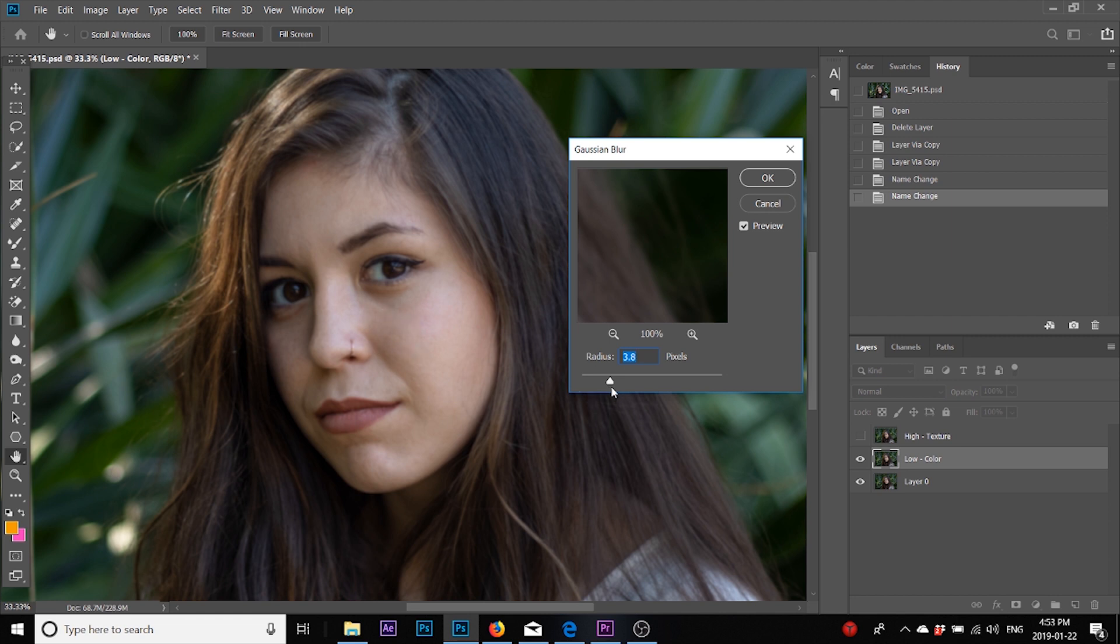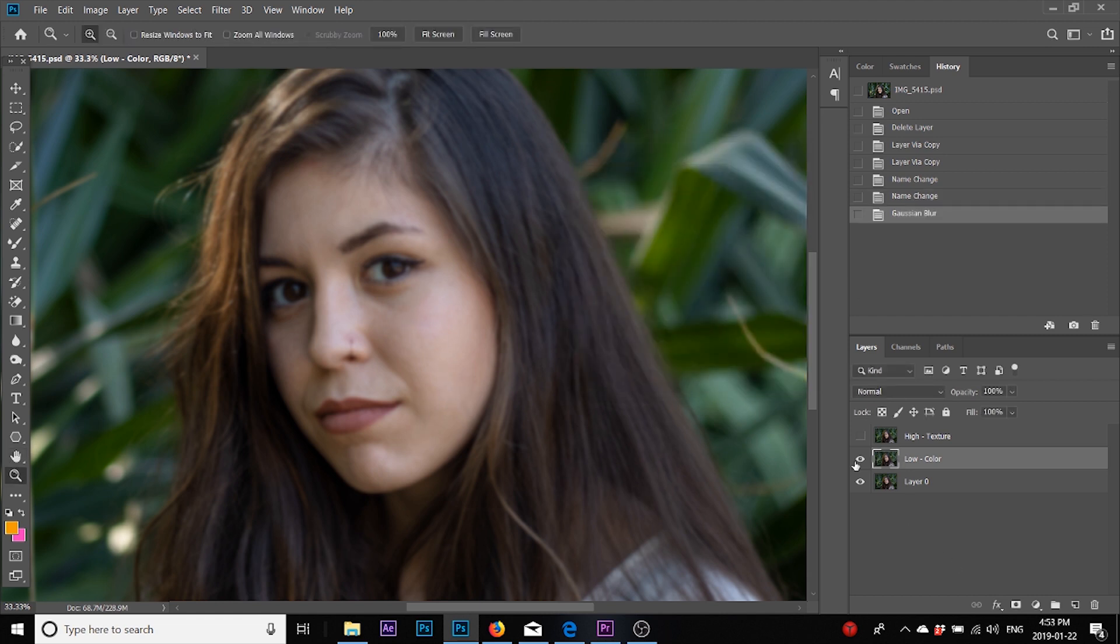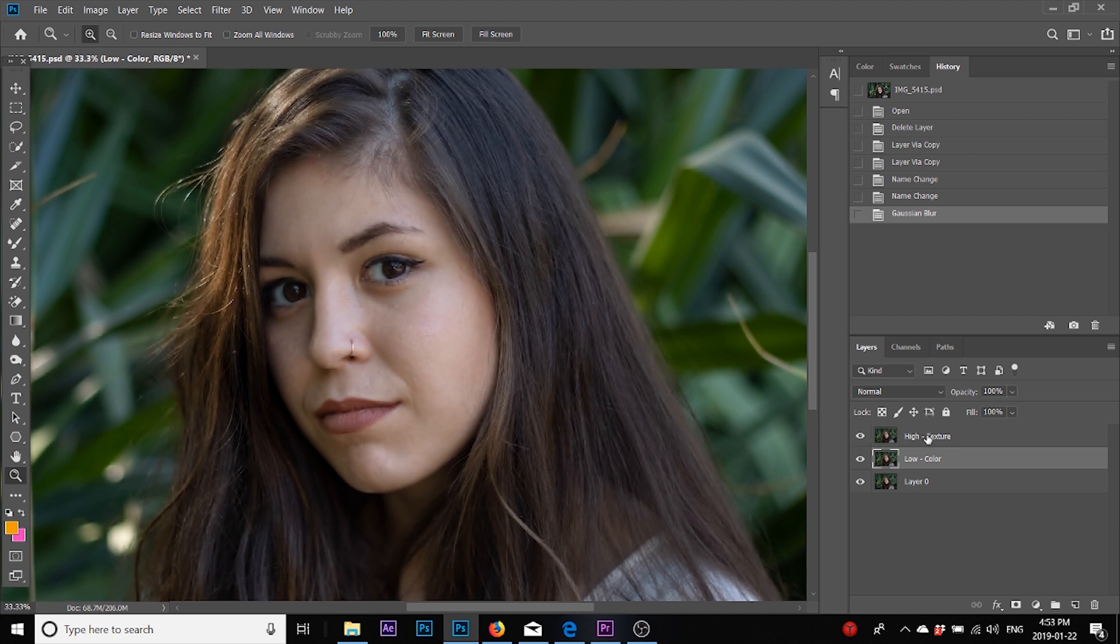If I keep bumping it up, if I bring it to 7.6, I feel at this point I'm not able to see any of her skin texture—it's only the skin tones that are visible. I'm going to click OK. I'm going to switch on the high texture layer now.